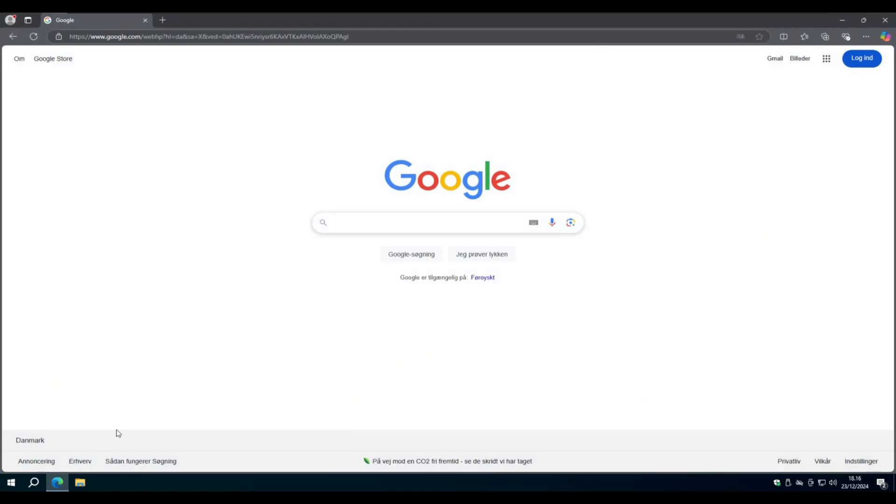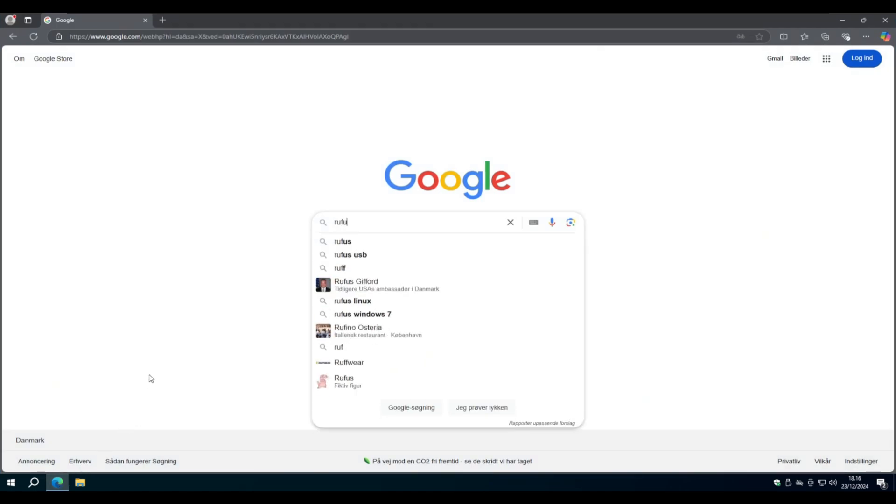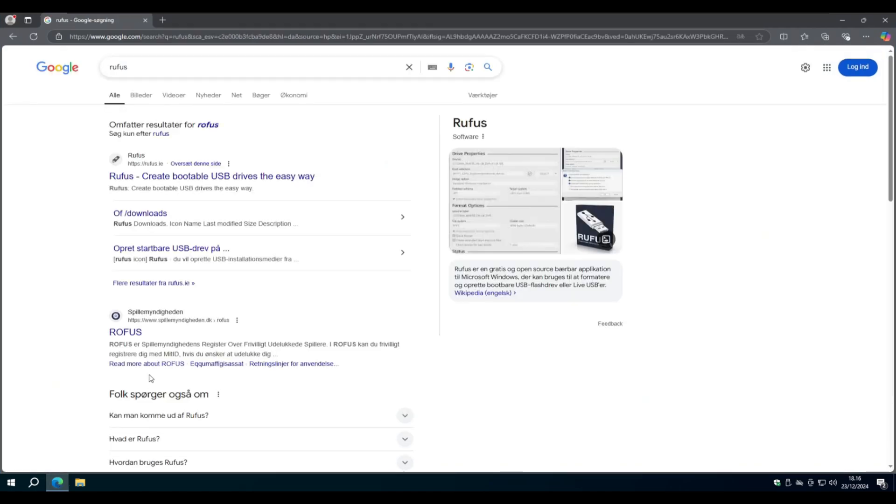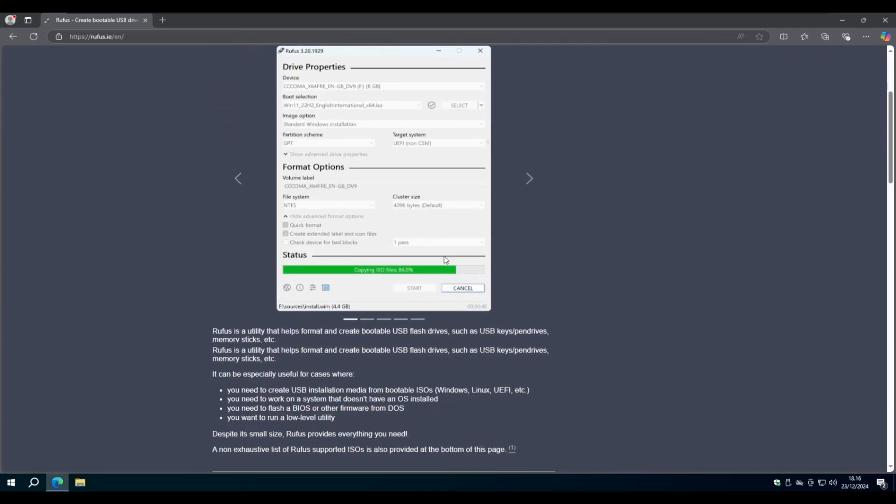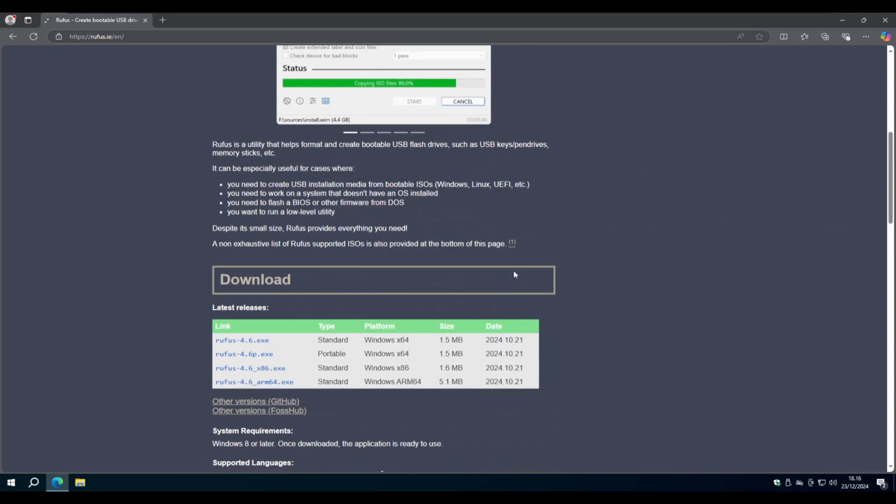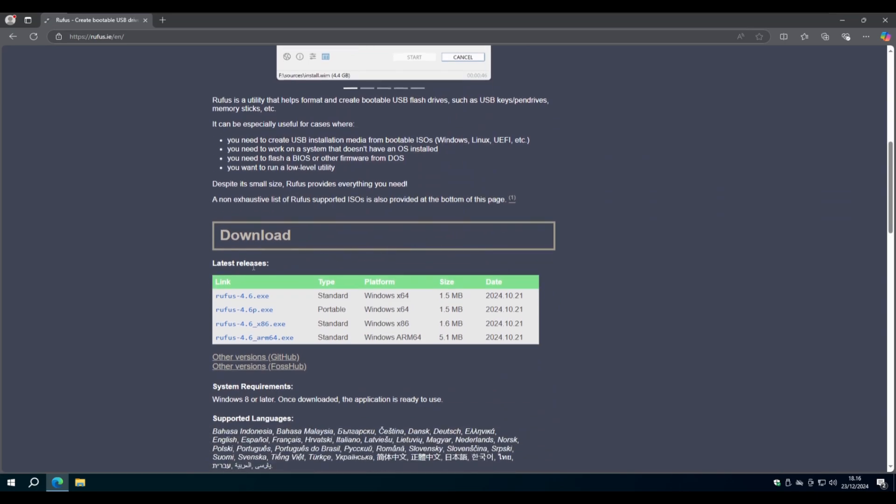Now let's go back to Google and search for Rufus. Find the Rufus site with a USB stick. Scroll down till you find Download and choose Standard or Portable Version.